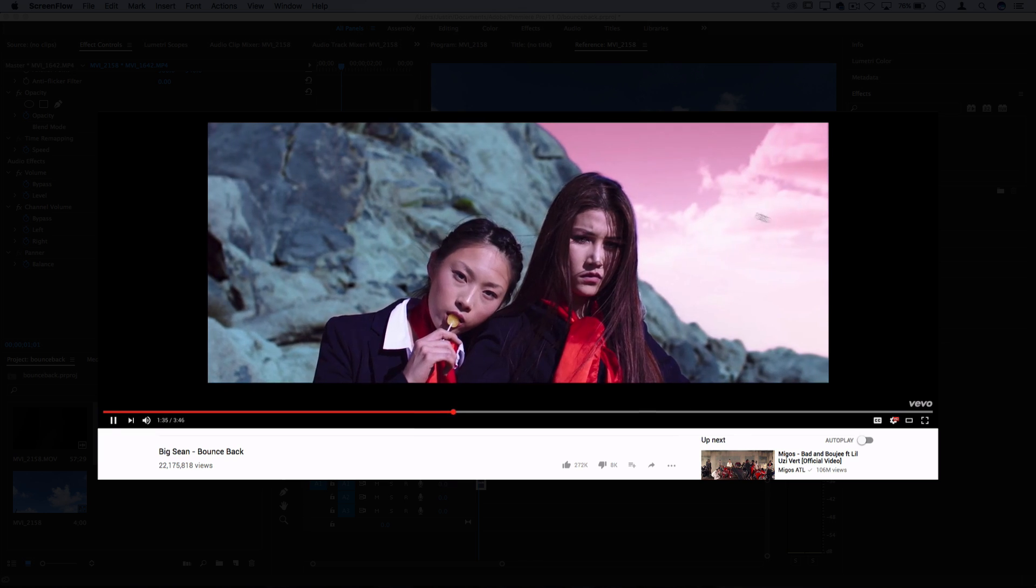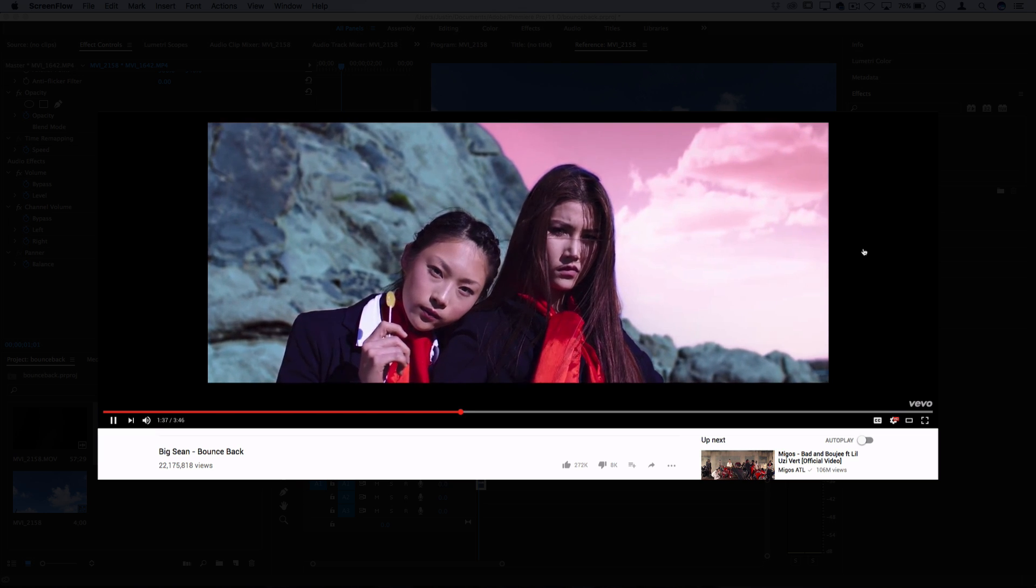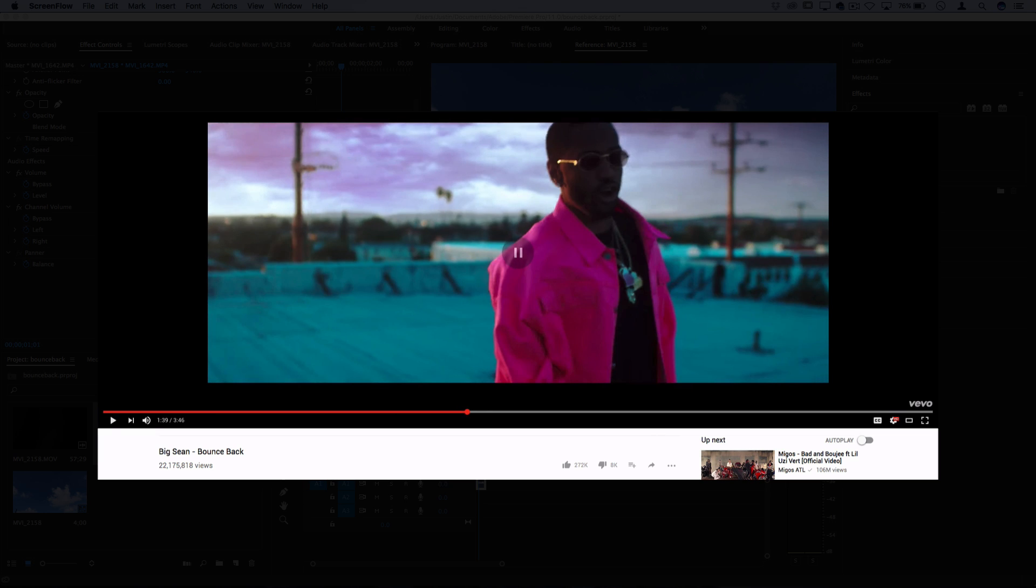So today's video that we're going to be breaking down quickly is Big Sean's Bounce Back music video. Got a lot of requests for this, so I wanted to do it next.